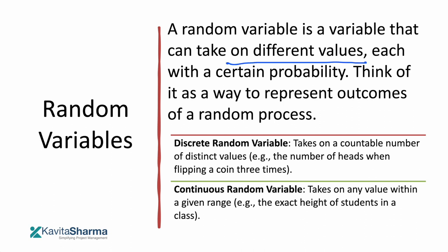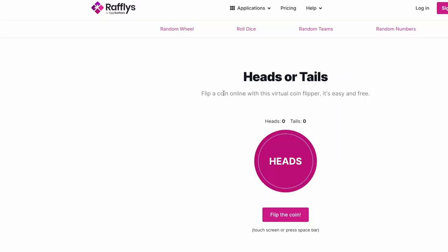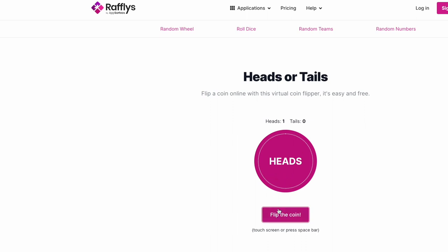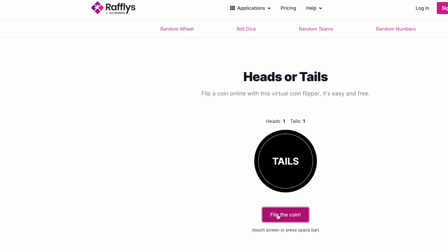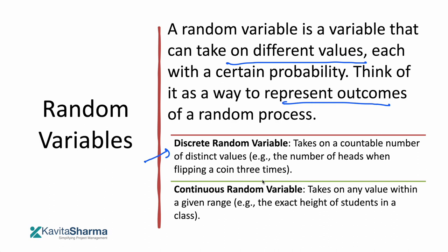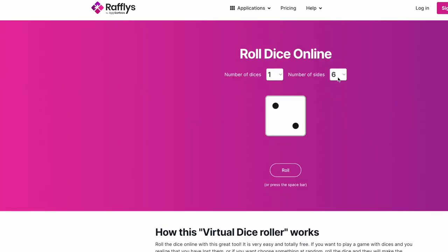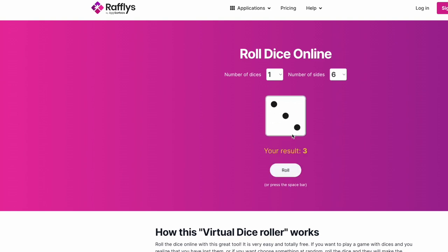A random variable is a variable that can take different values, each with different possibility — think of it as a way to represent outcomes of a random process. For example, flipping a coin gives you either heads or tails. Rolling a dice has six sides, so you'll get either a one, three, six, and so on — we know the predictable outcomes beforehand. That is a discrete random variable.